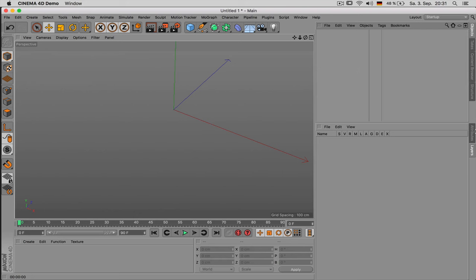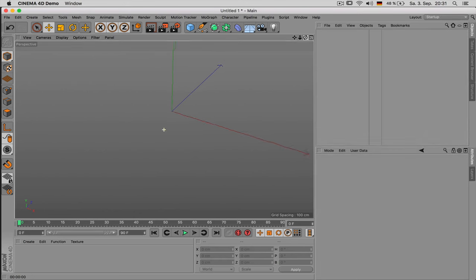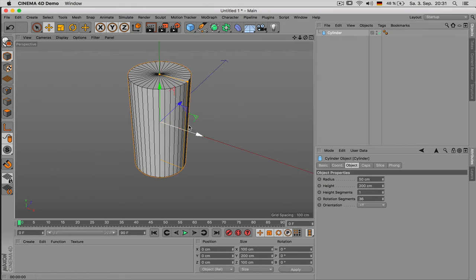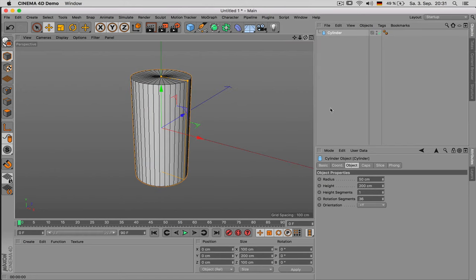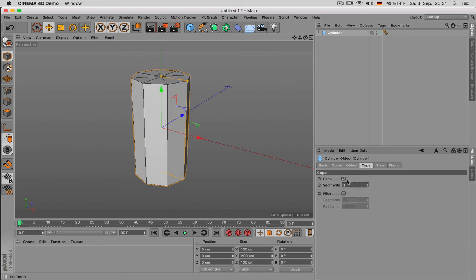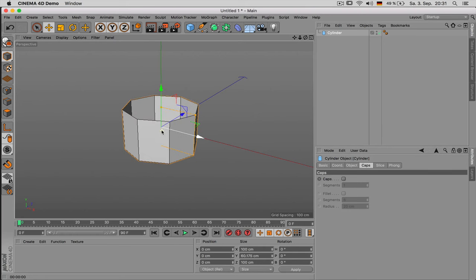Let's go more into modeling. My first advice would be to only use as few polygons as possible because later on it will add up. So the first thing you should do once you start with an object is to think about how many divisions you need.